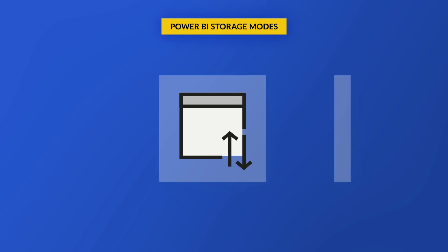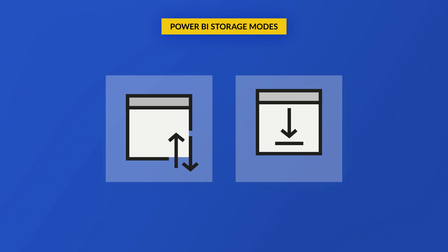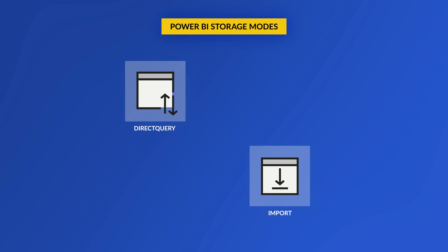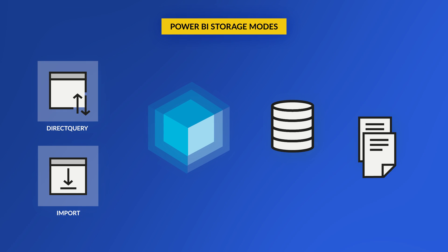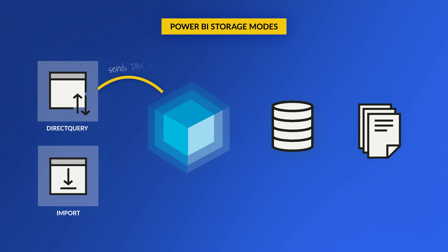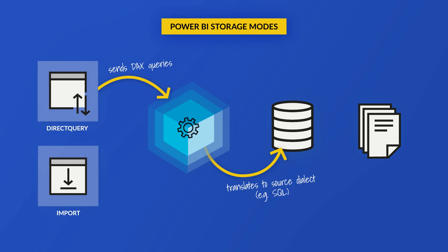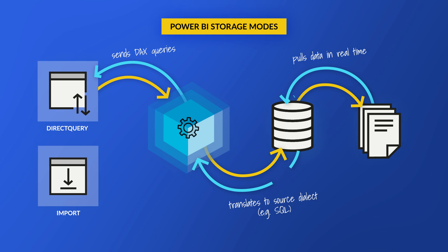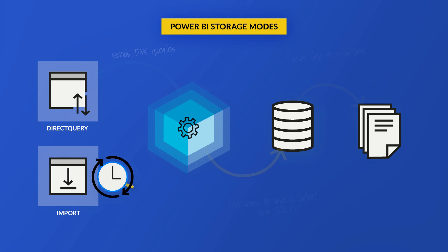Power BI initially had two primary storage modes, Direct Query and Import. With Direct Query, Power BI would generate a DAX statement. That DAX statement will be converted to the dialect of the source. So let's say the source is SQL Server, it would be converted to T-SQL, and then it would run a query and pull the data back.